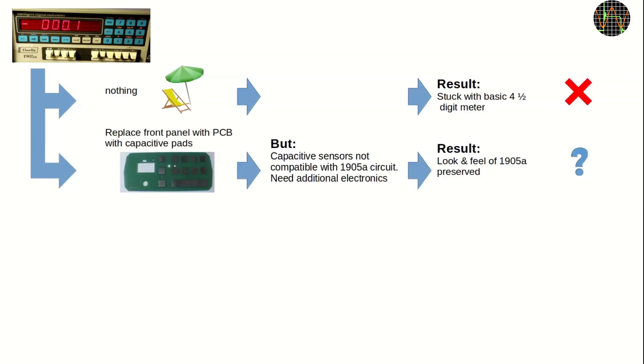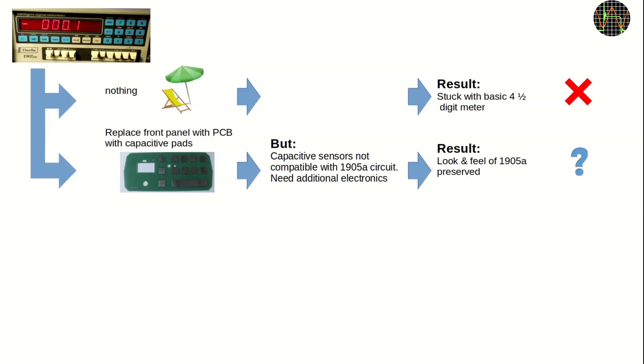I considered replacing the front panel with a PCB and capacitive pads. I have done this before, for my environment measurement station. But the chip for sensing the capacitive buttons returns results as I2C, while the 1905A processor sends CAN pulses on 8 wires and expects returns on 3 wires. Adding a small microcontroller could solve that, but it seems a lot of work. The advantage is that I may be able to reuse the original front panel print if I can separate it from the metal carrier and the keyboard membrane without damage. That would create a 1905A that from the outside looks and works just as the original.